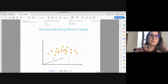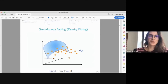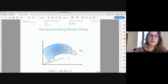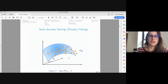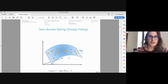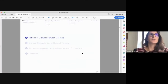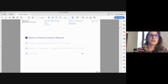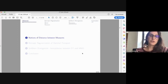Another motivation is density fitting, a semi-discrete setting. You have a large point cloud representing your data and you want to learn a parametric model alpha theta that best fits the dataset by minimizing some distance between your data and the parametric model. In both examples — quantization with discrete measures and density fitting with one continuous and one discrete measure — the key question is how to measure closeness between measures.